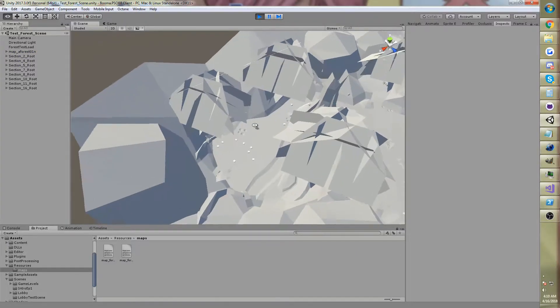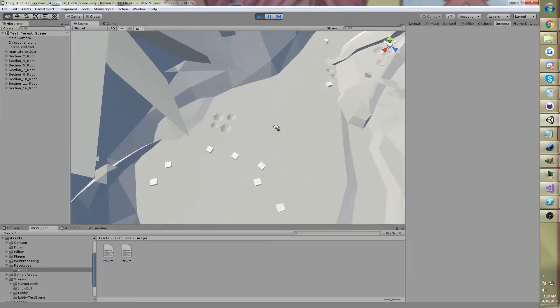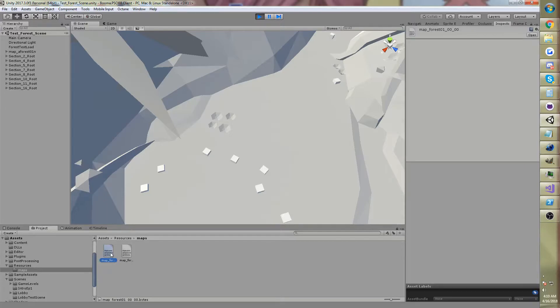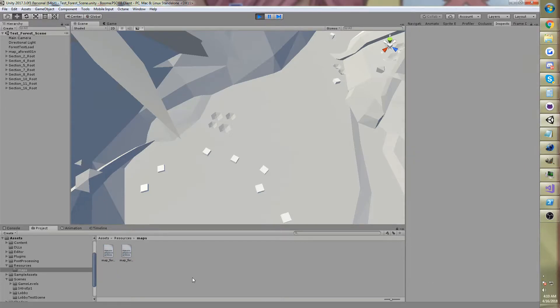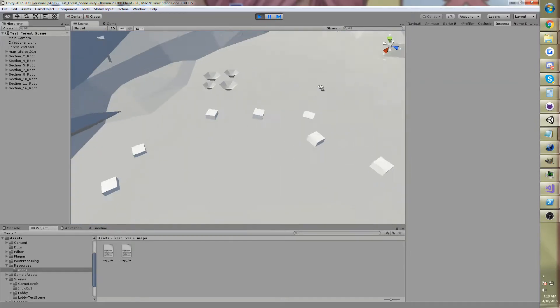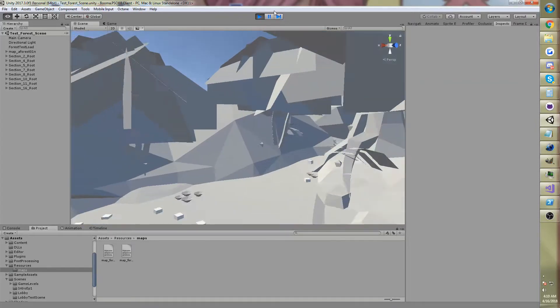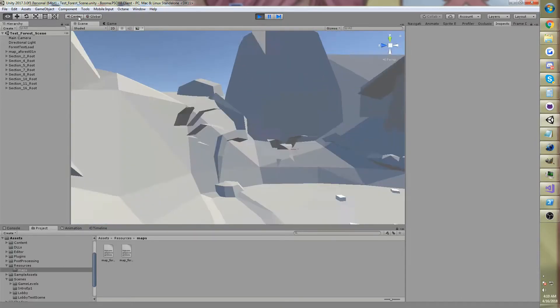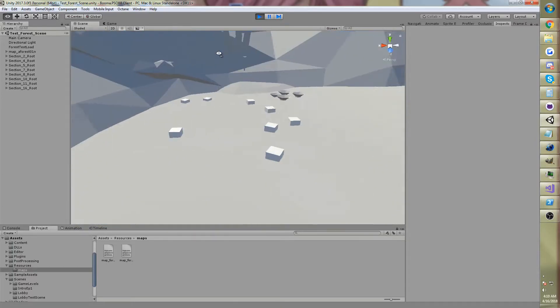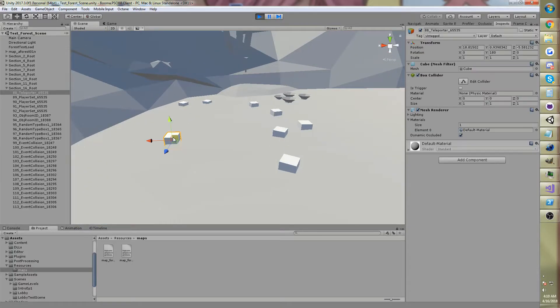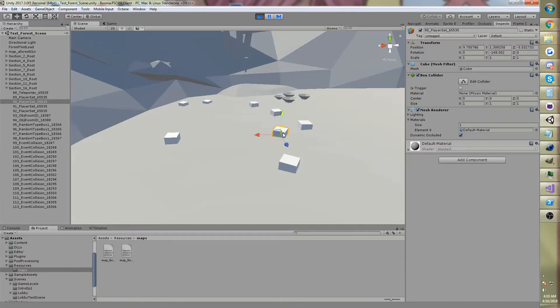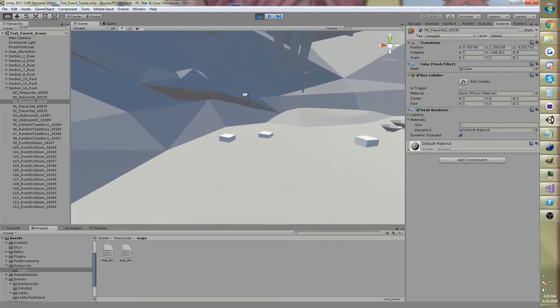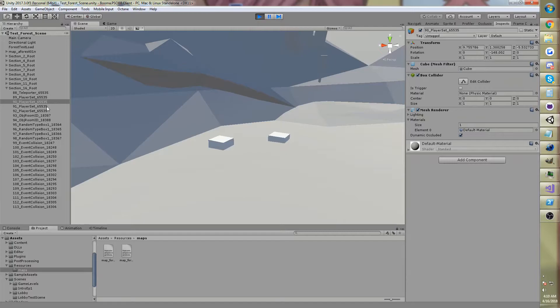And what it's just done is it's loaded data from the map files from Phantasy Star Online, and we've got all these cubes here, but these cubes actually mean something. If we click on this one, it's a teleporter. This one's like a spawn point, but you can actually see this over here, or up here.